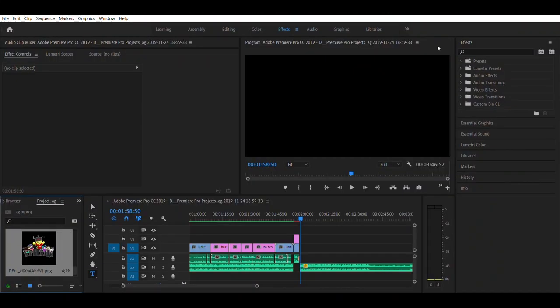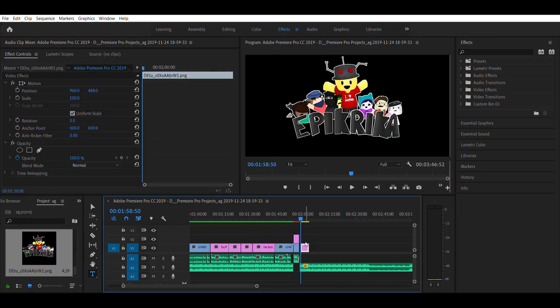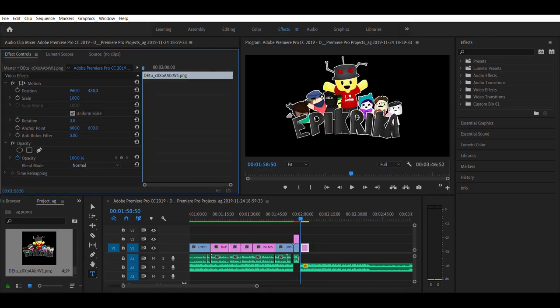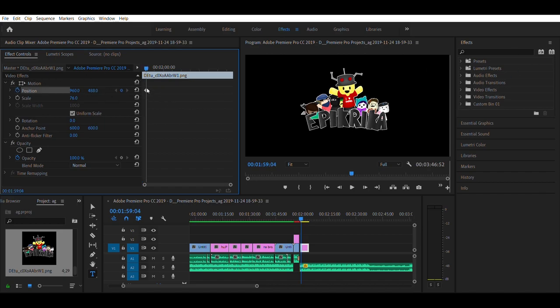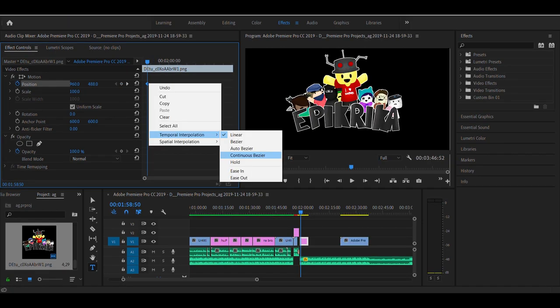This is probably the most important process, also known as keyframing. I've placed an Epic Rika image onto my timeline. Now I'm going to adjust the inflation size. From here, I'm going to create a keyframe by pressing that stopwatch icon. Then I'm going to right click the icon and click on Continuous Bezier, which makes the frame help to be more smoother.